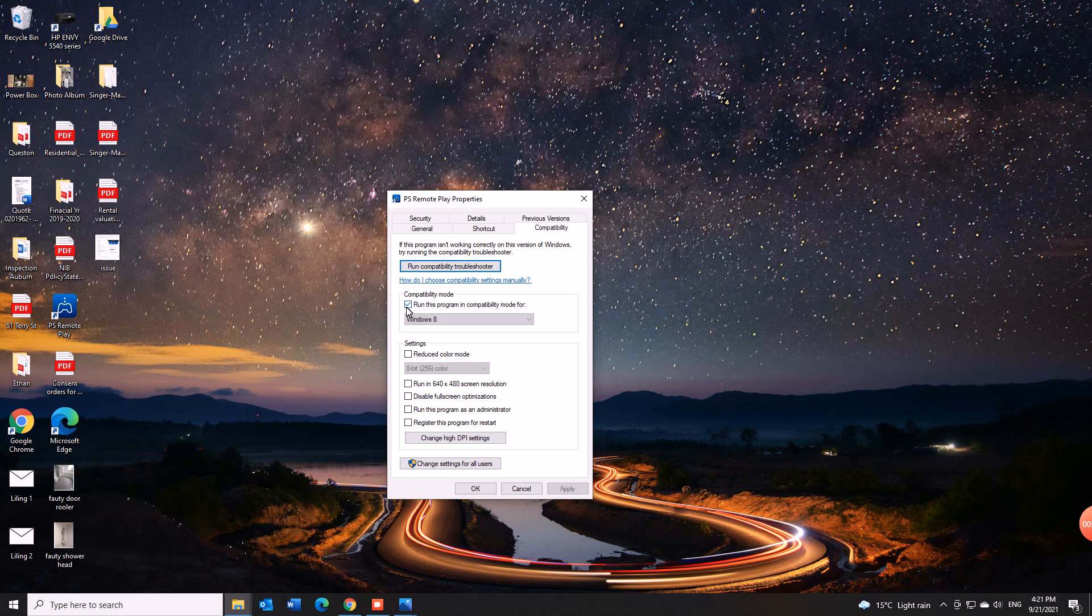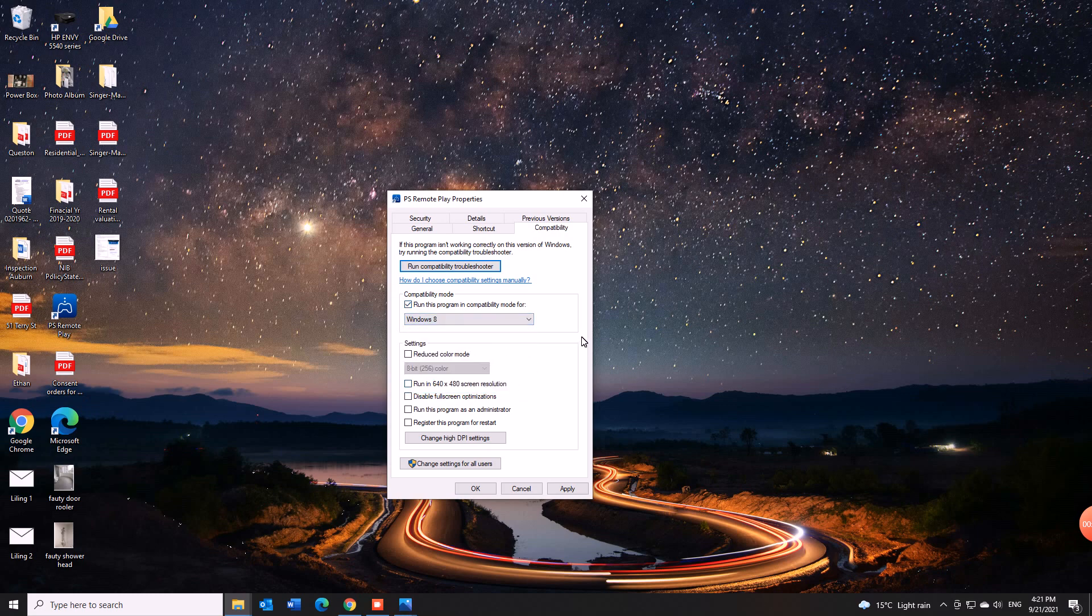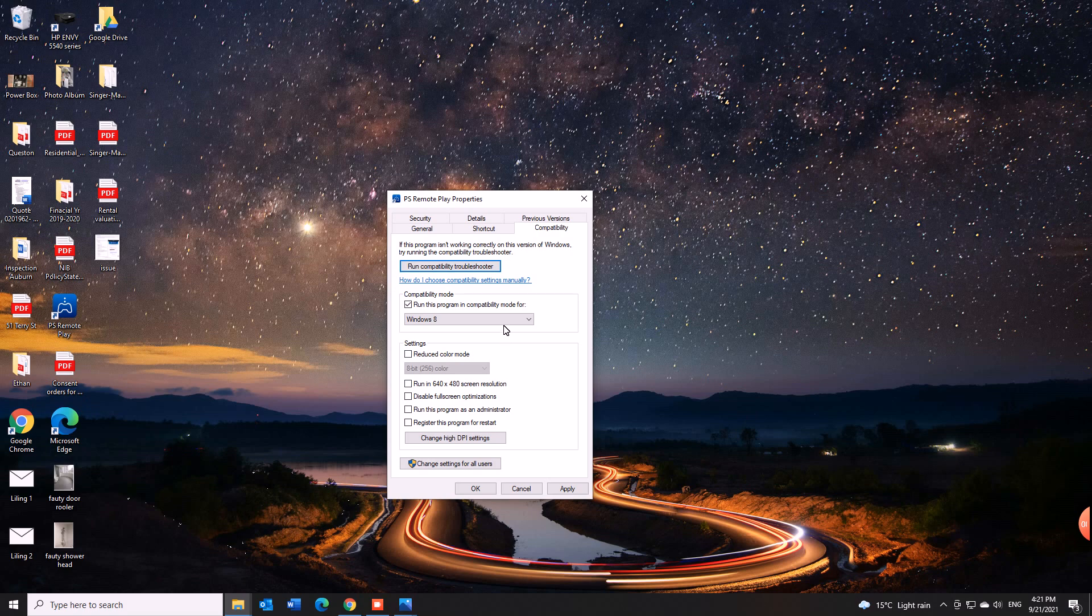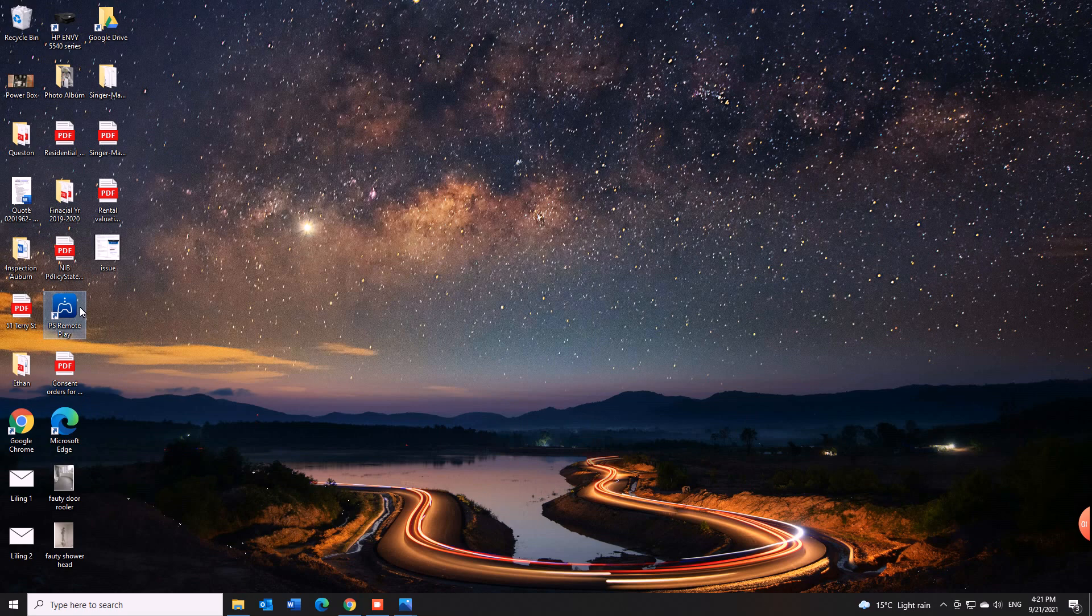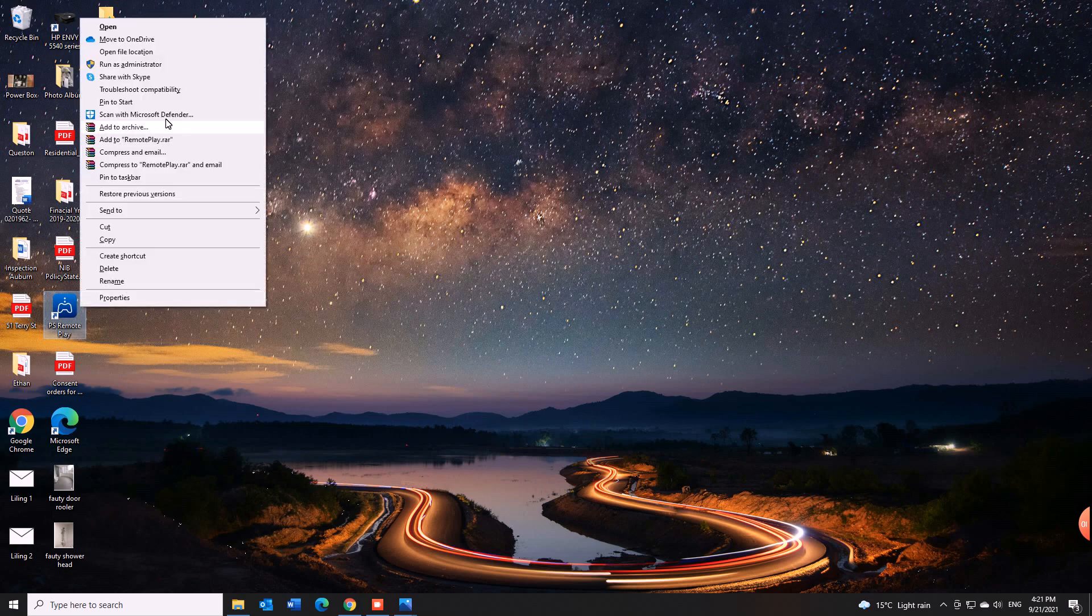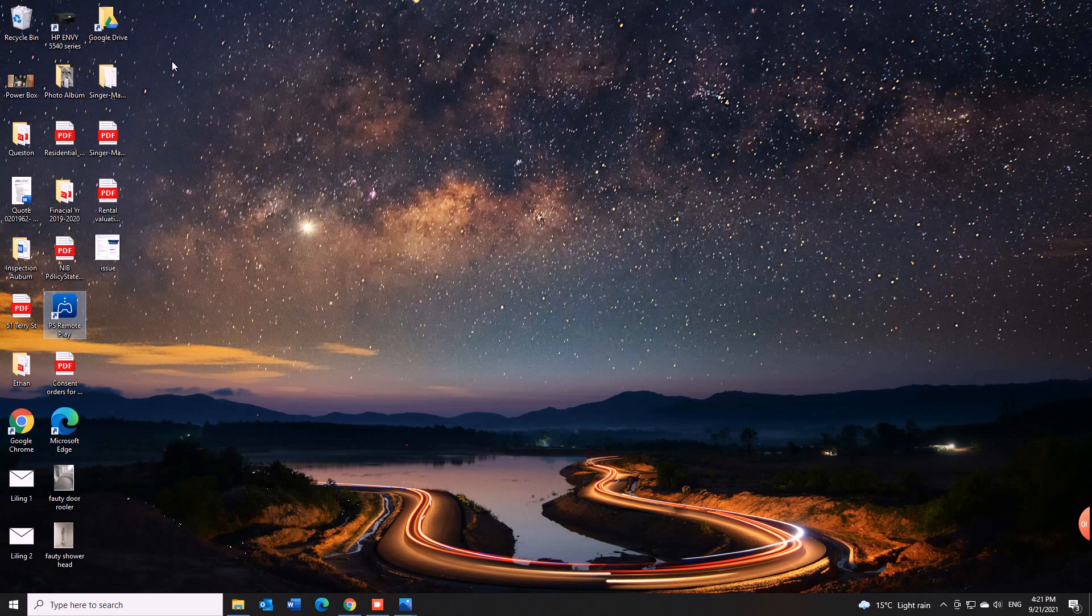Run this program in compatibility mode for Windows 8. I know we are in Windows 10 but do it in Windows 8. Hit apply and that should work and then actually I try to run it in admin mode. So I run it in admin mode.